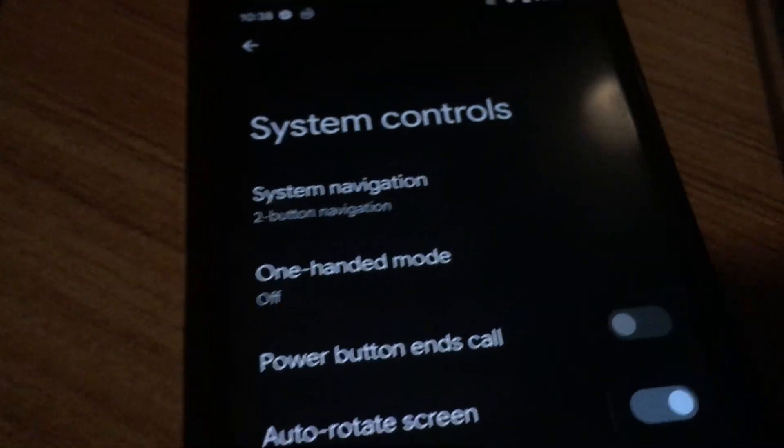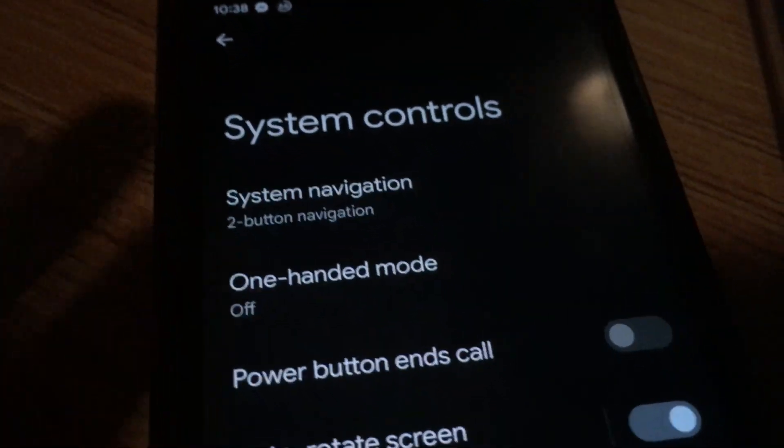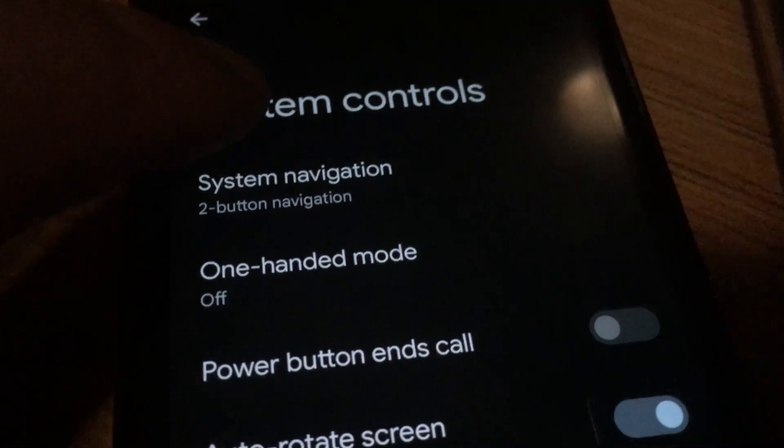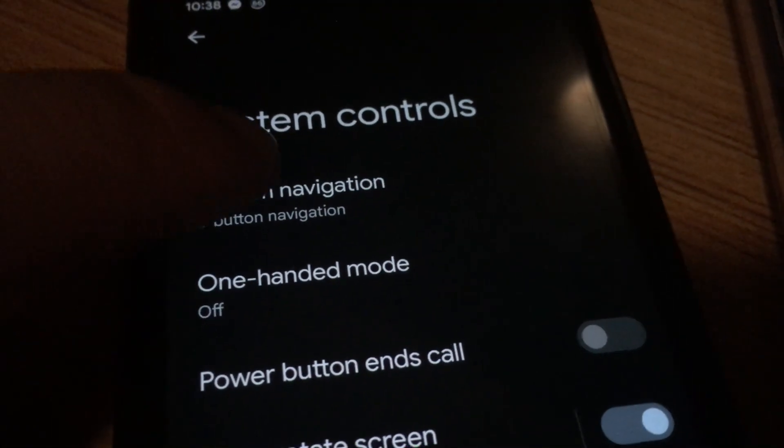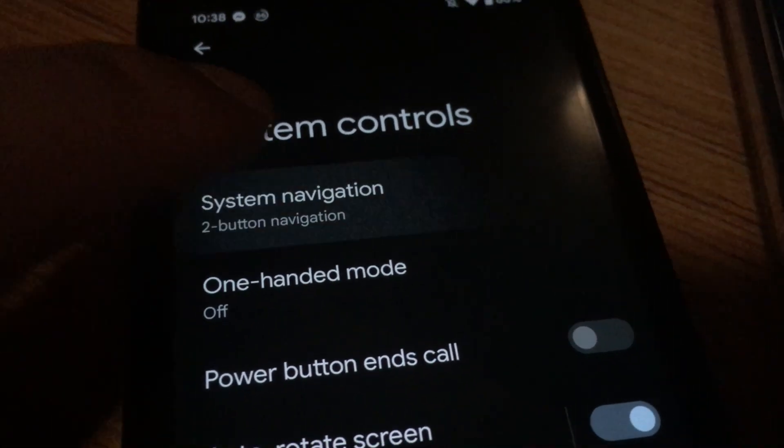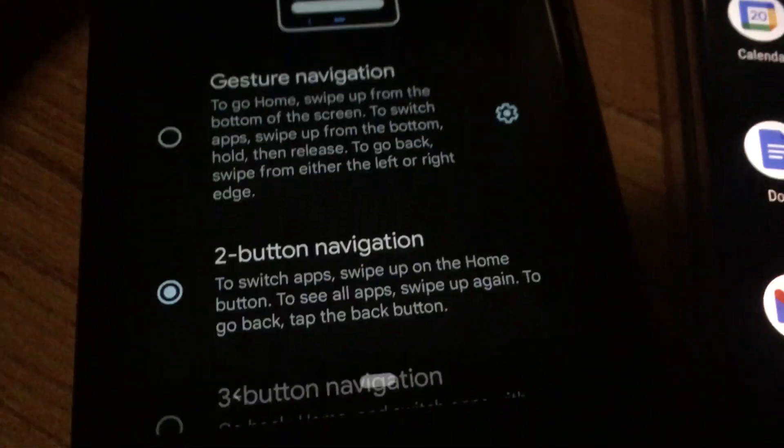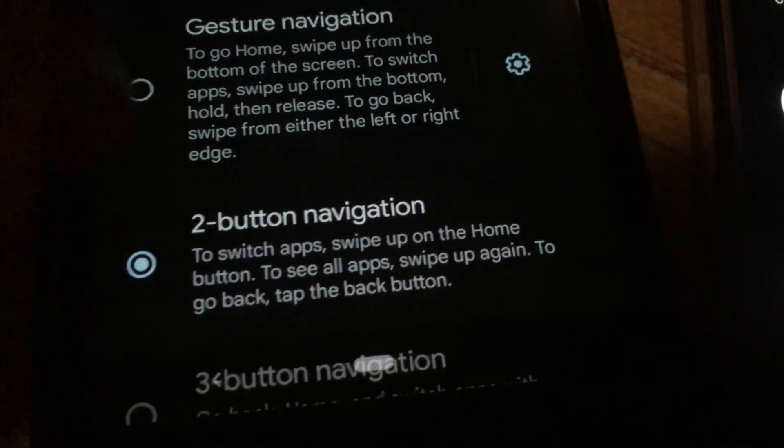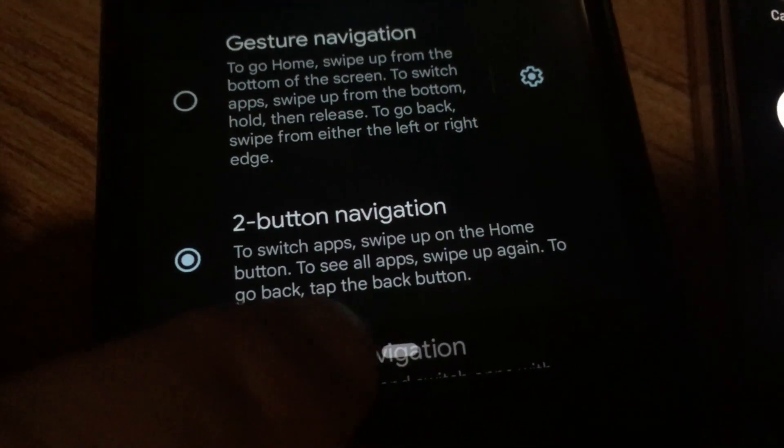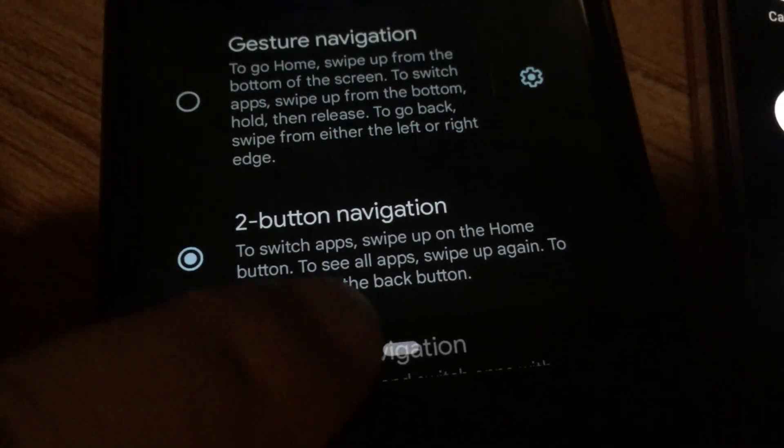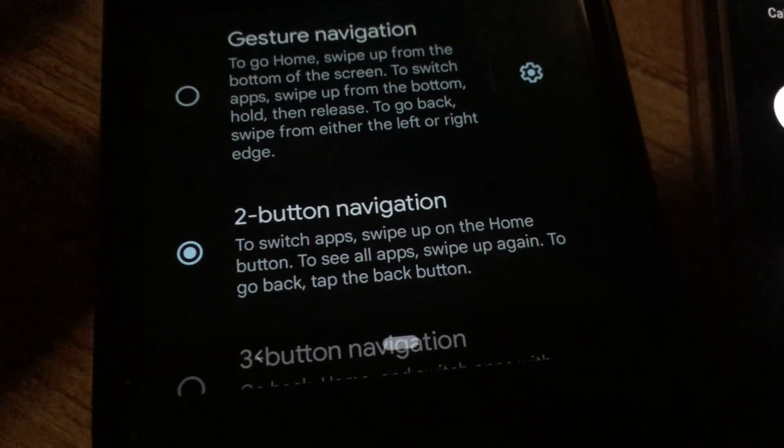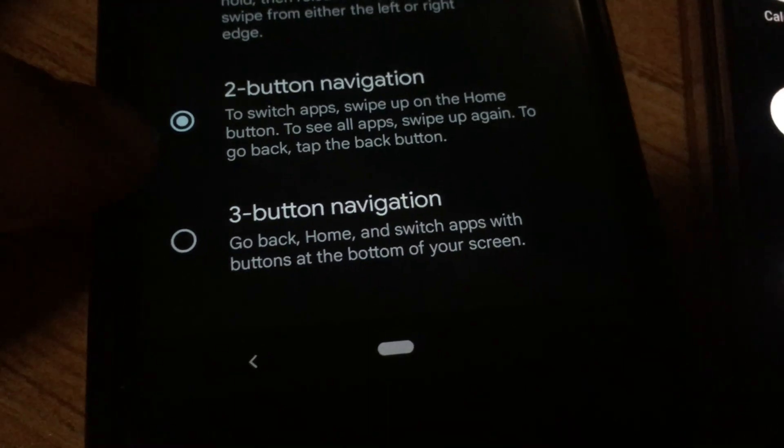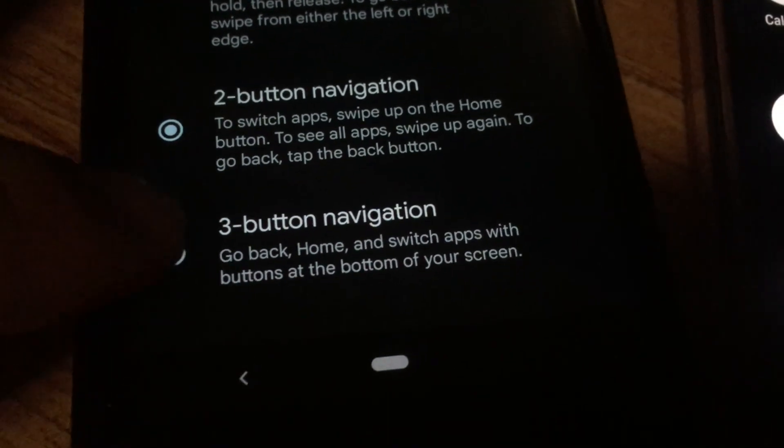So two-button navigation gives you access to the back button as well as home button, but the one that we want is the old school way of having back, then home, and finally switch apps.